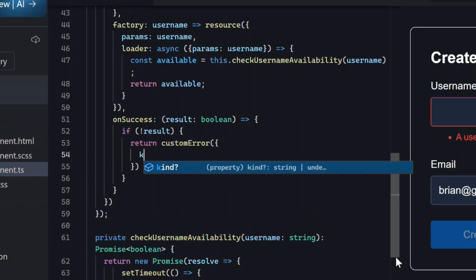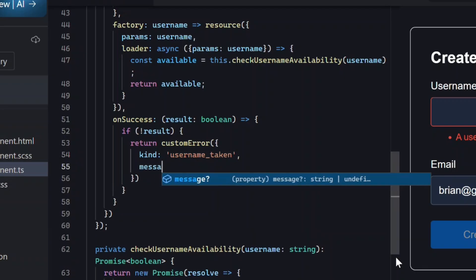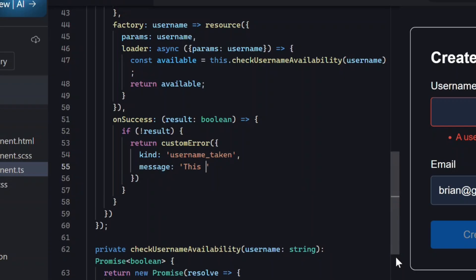For this, we need to add an error kind. Essentially, the type of error. In this case, username taken. Then, we need to provide the message to display for this error.